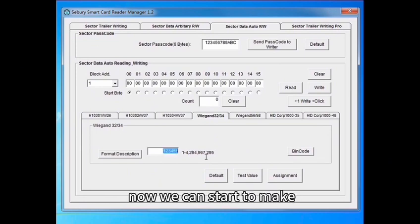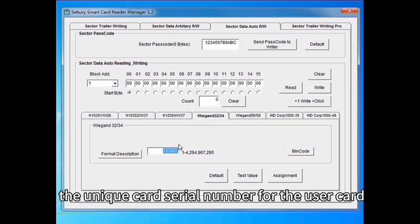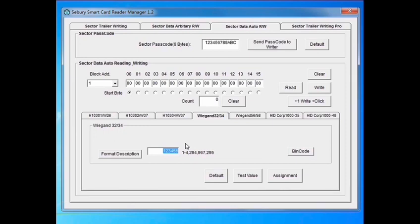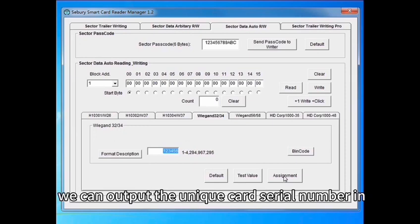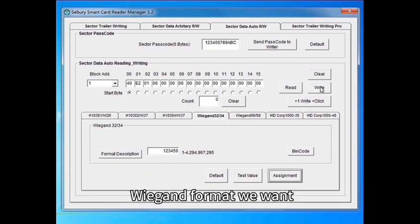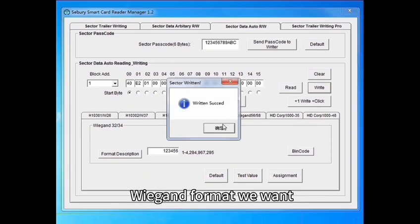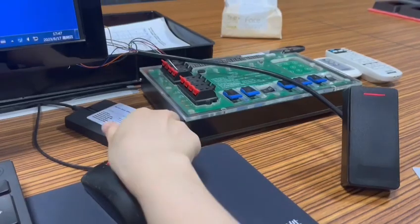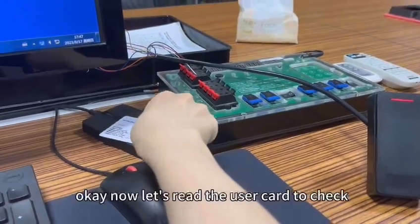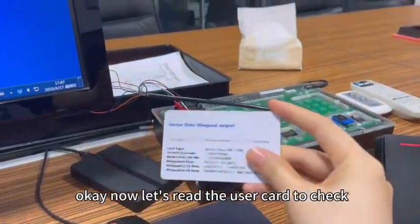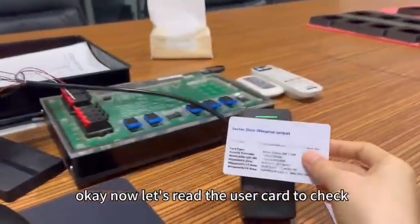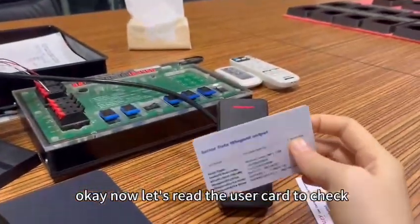Now we can start to make the unique card serial number for the user card. Then in this way we can output the unique card serial number in Wiegand format we want. Ok, now let's write the user card to check.